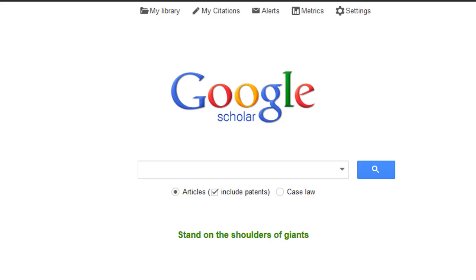In this video, you will learn how to use Google Scholar to find scholarly journal articles that are available on the web. Let's try a Google Scholar search and see what we find.